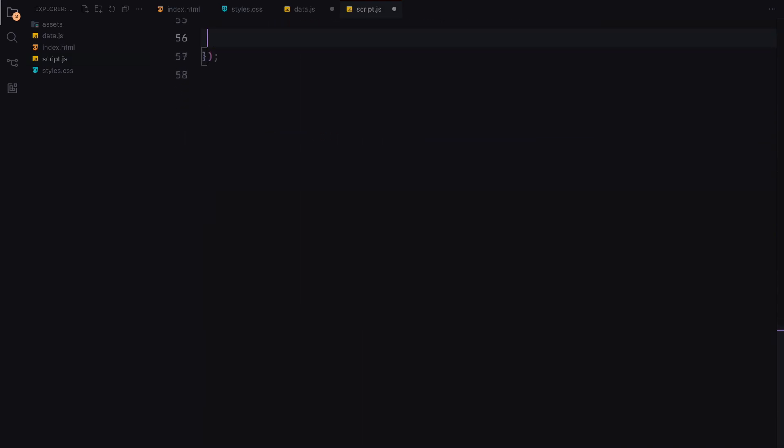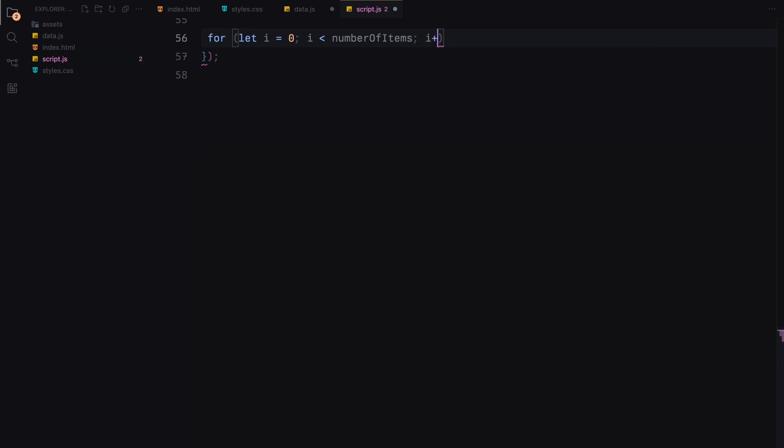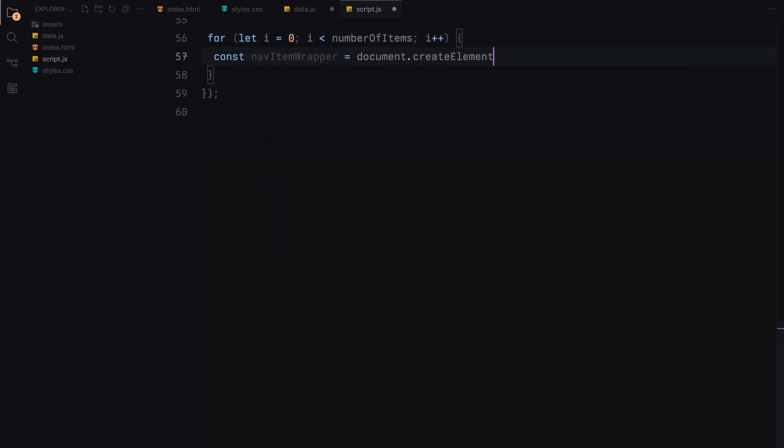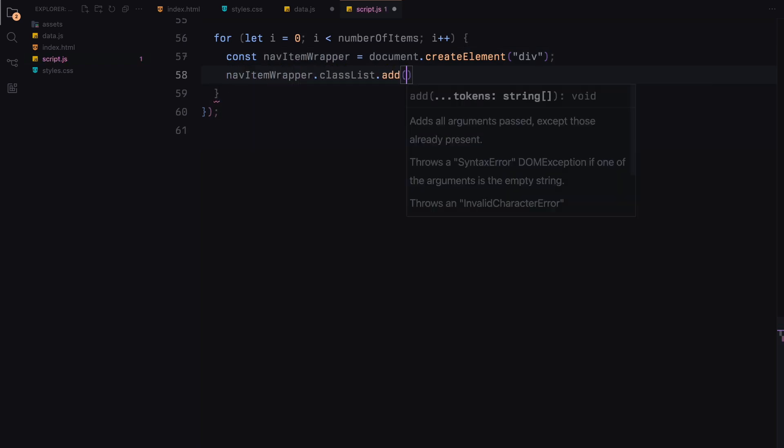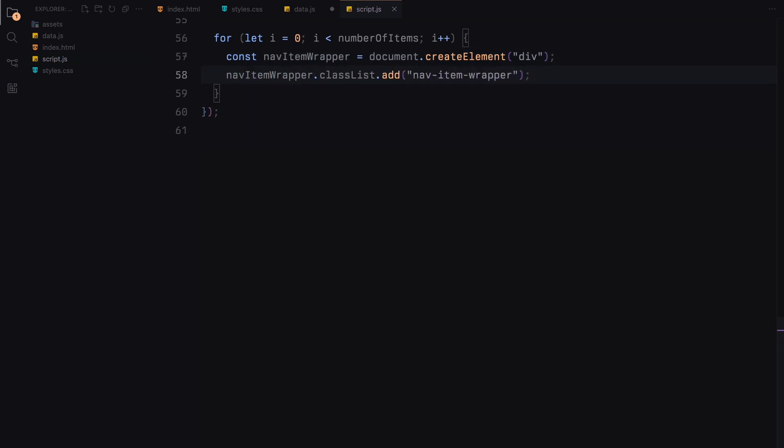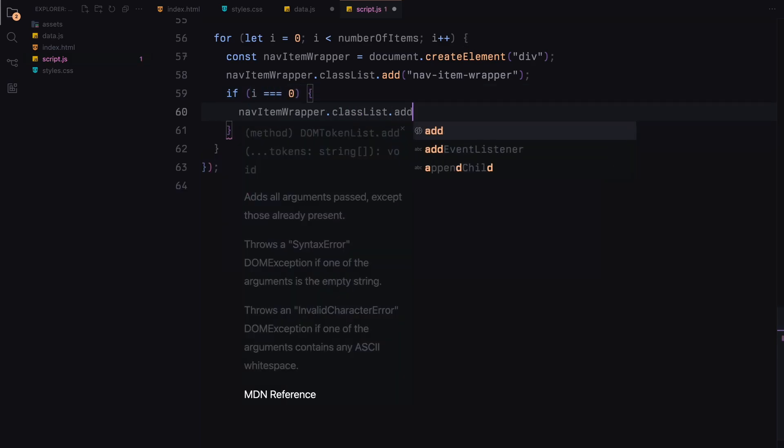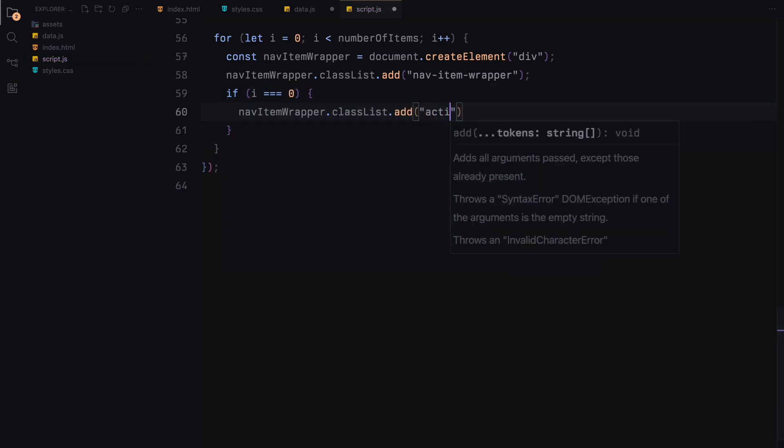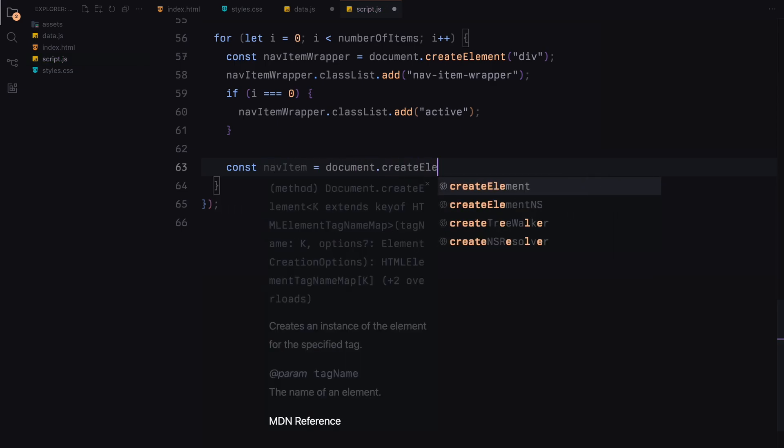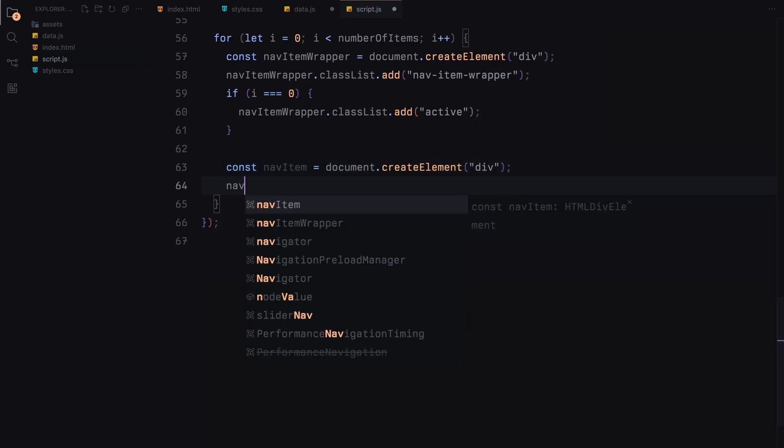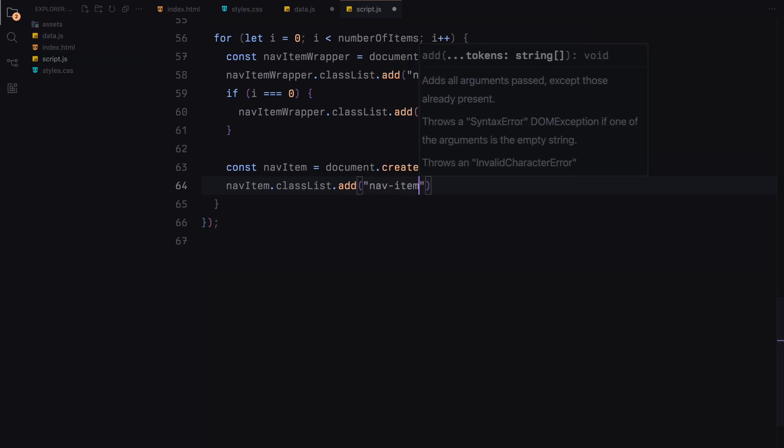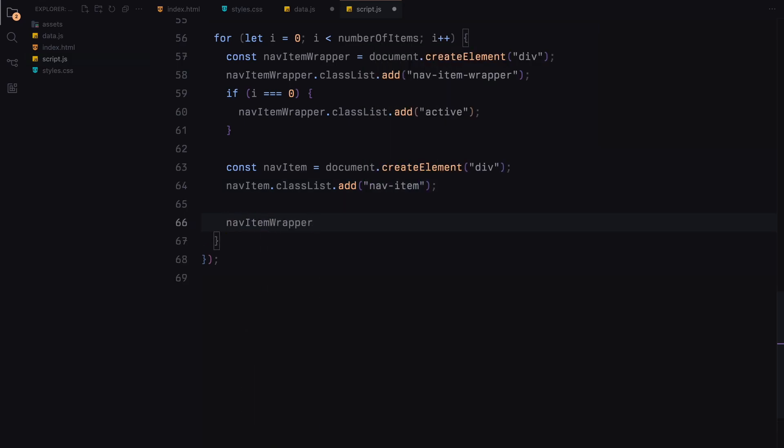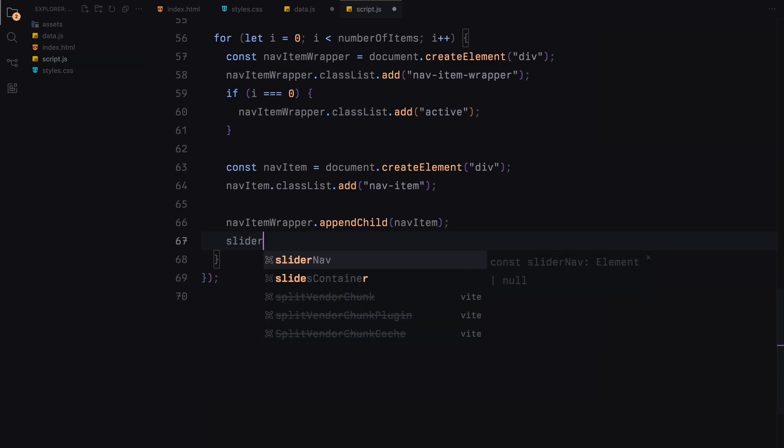Now let's create the slider and navigation items dynamically. We loop through the number of items we defined earlier. For each iteration, we create a new div for the navigation item wrapper and add the class navitem wrapper to it. If it's the first item, we also add the class active to highlight it. Inside this wrapper, we create another div for the navigation item and add the class navitem. We append this navigation item to the wrapper and then append the wrapper to our slider navigation.